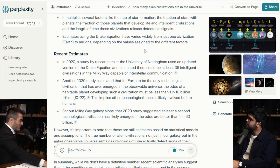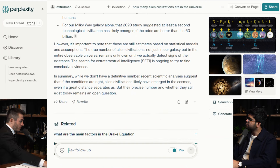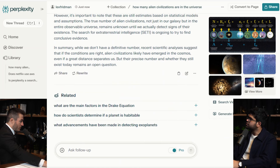Based on the size of the universe and the number of habitable planets, SETI... what are the main factors in the Drake equation? How do scientists determine if a planet is habitable? One of the heartbreaking things I've been learning more and more is how much human bias can seep into Wikipedia.